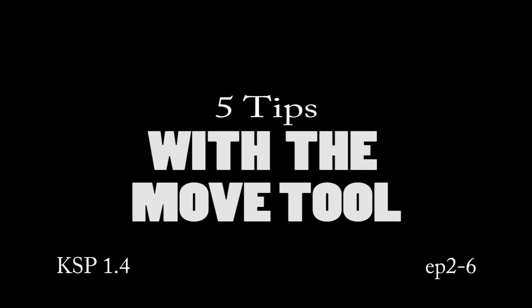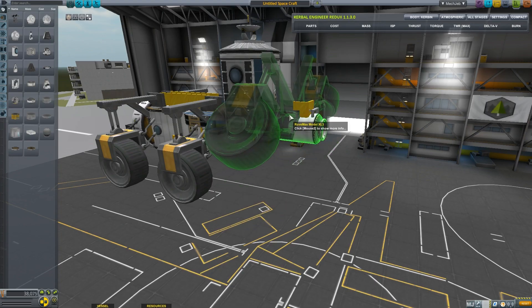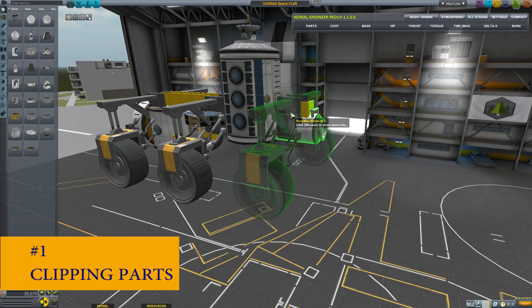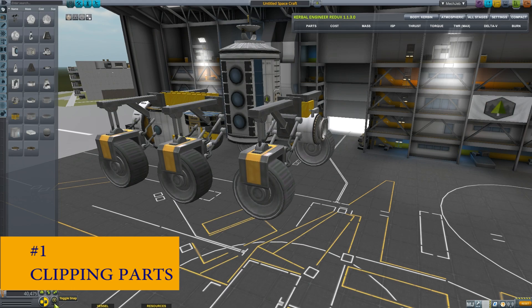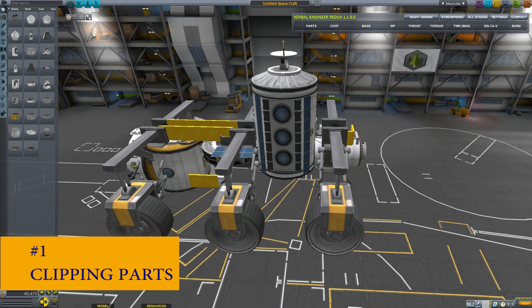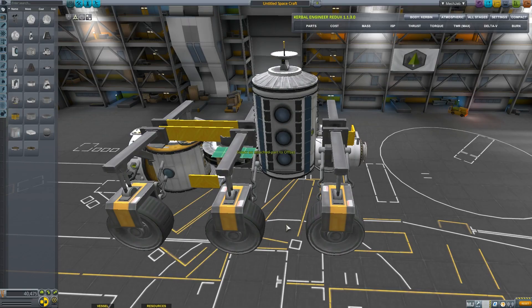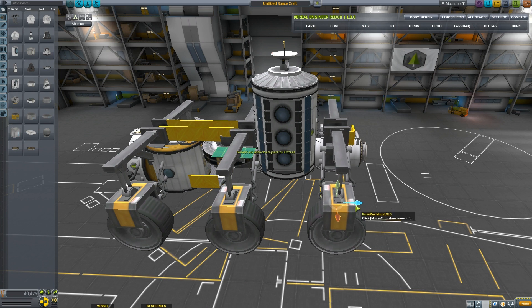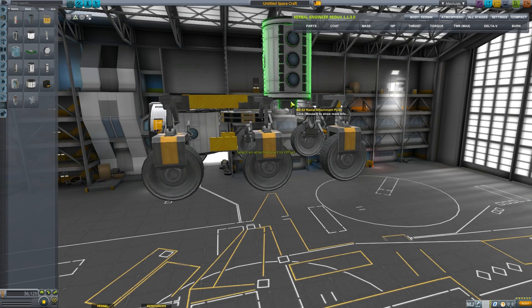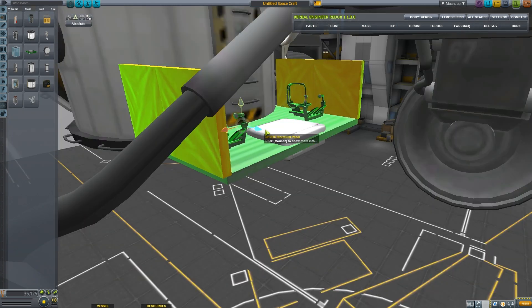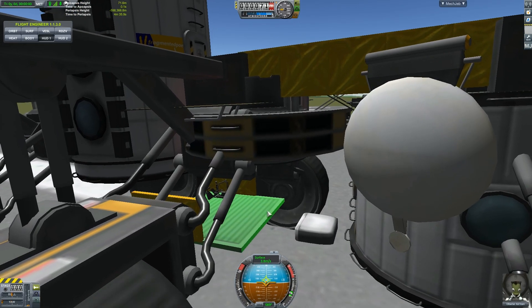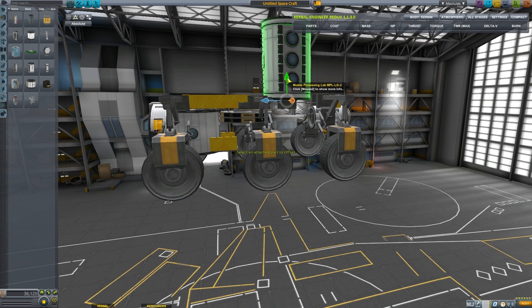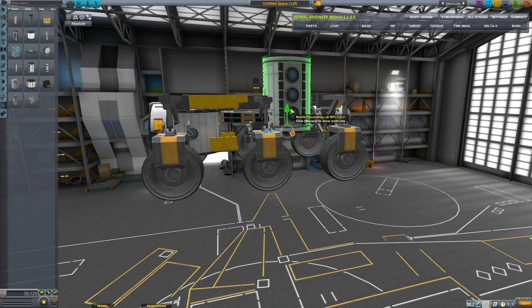Five tips with the Move Tool. Number one: Clipping Parts. The Move Tool in the upper left lets you drag parts you've already attached. This gives you a lot of freedom in part placement, allowing you to create gaps and even clip parts inside of each other.